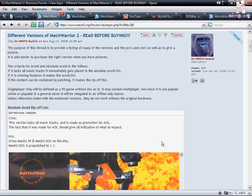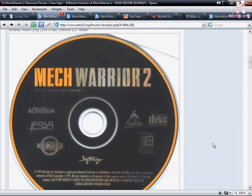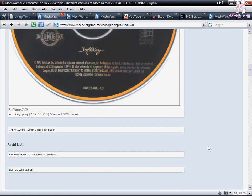So let's begin which versions you want to avoid. First up we have the AOL softkey version. This version is bad not only because it has AOL on it but it lacks all the music tracks from MechWarrior 2. If you're a fan of MechWarrior 2 you really want to avoid this.